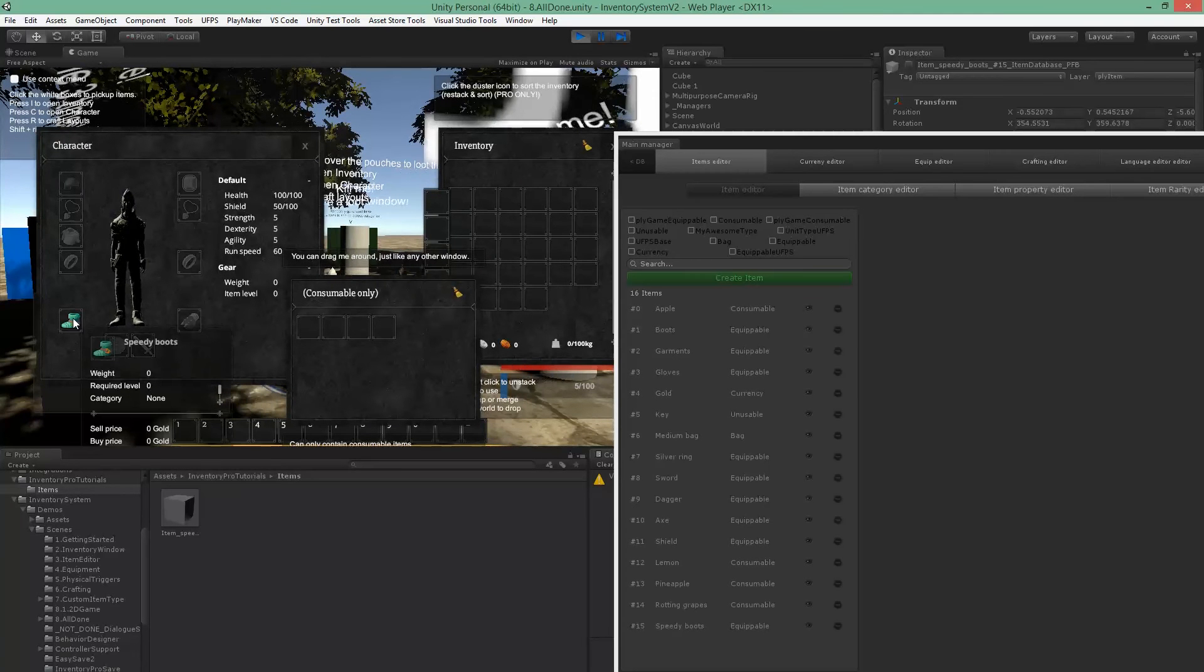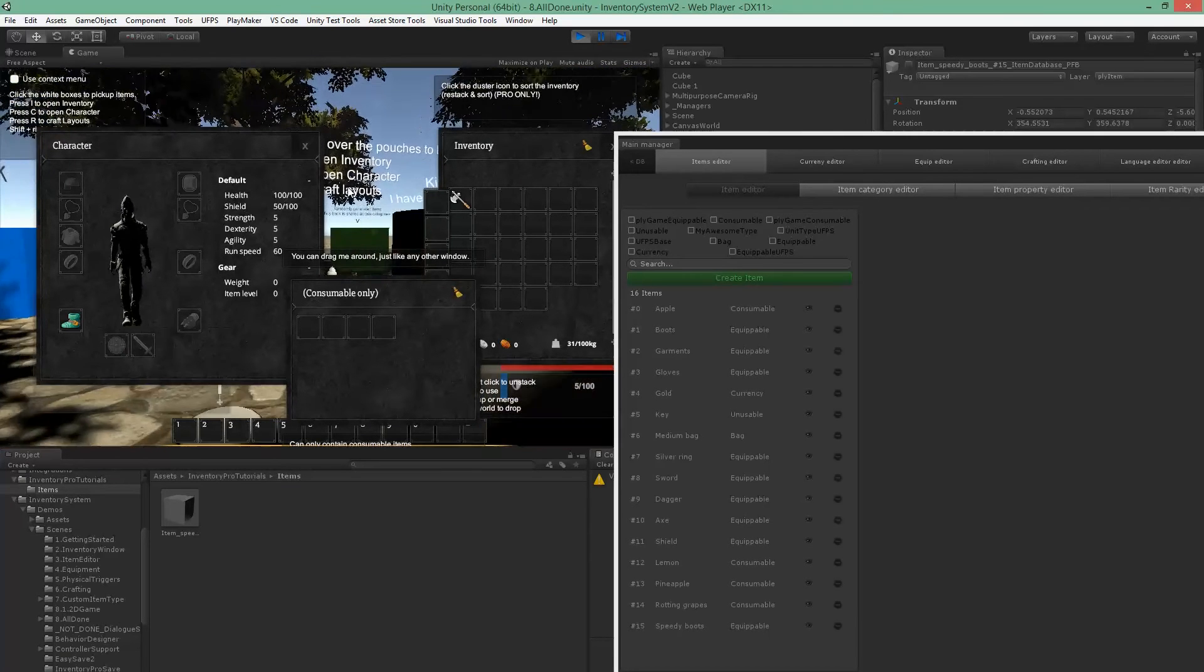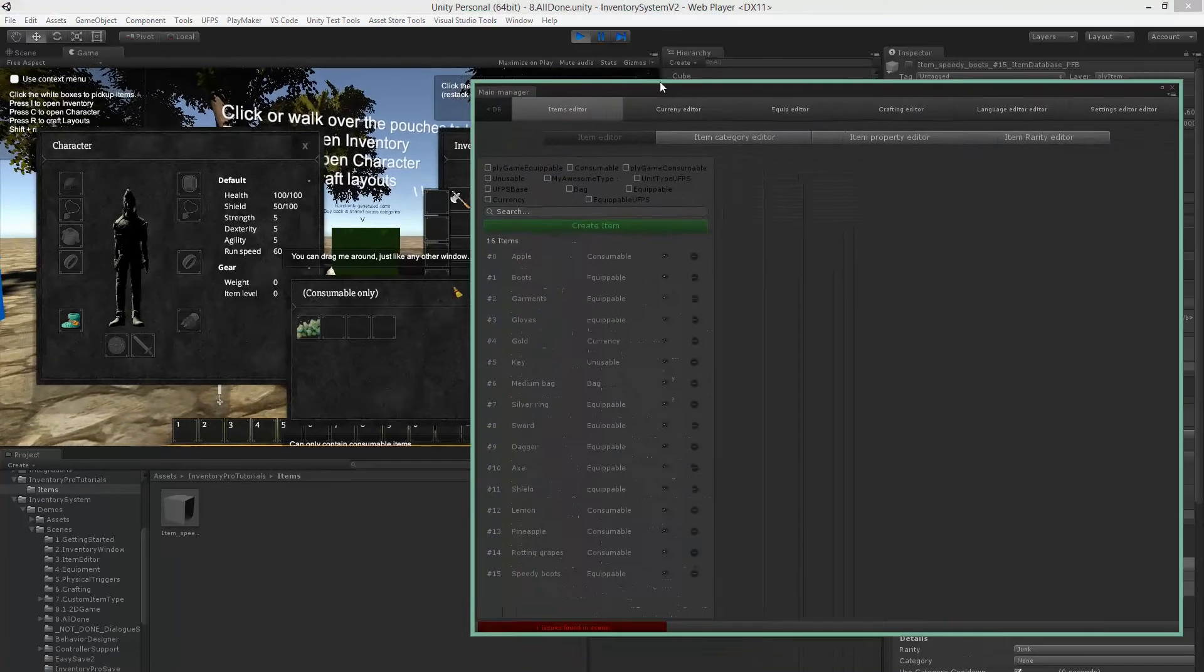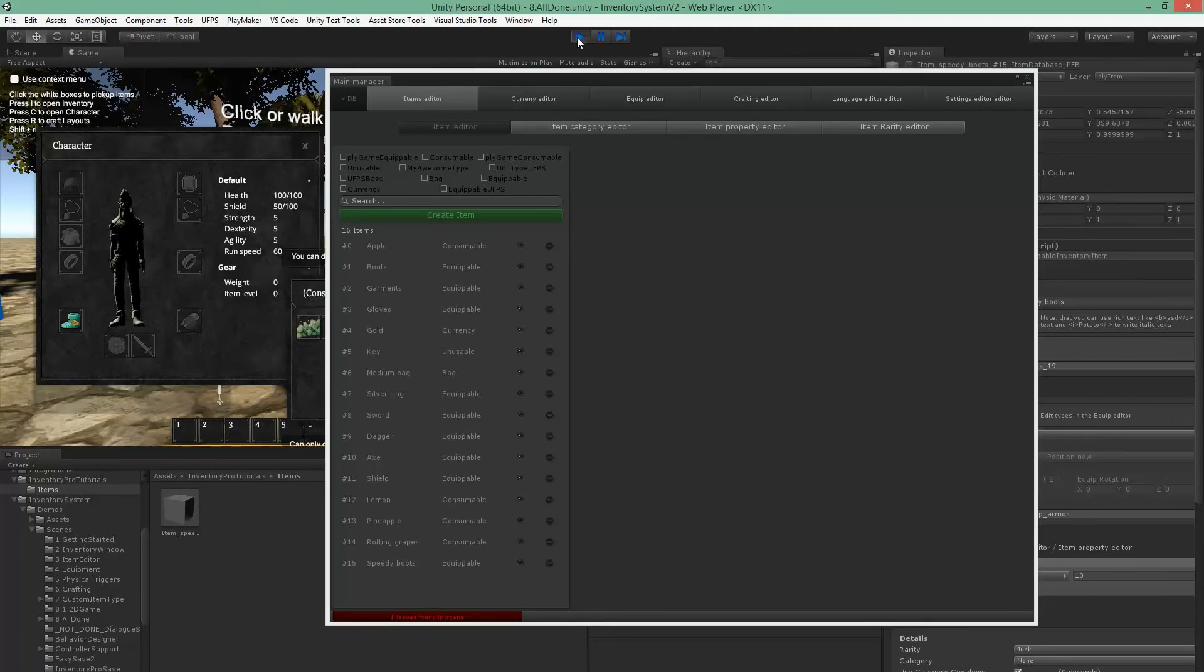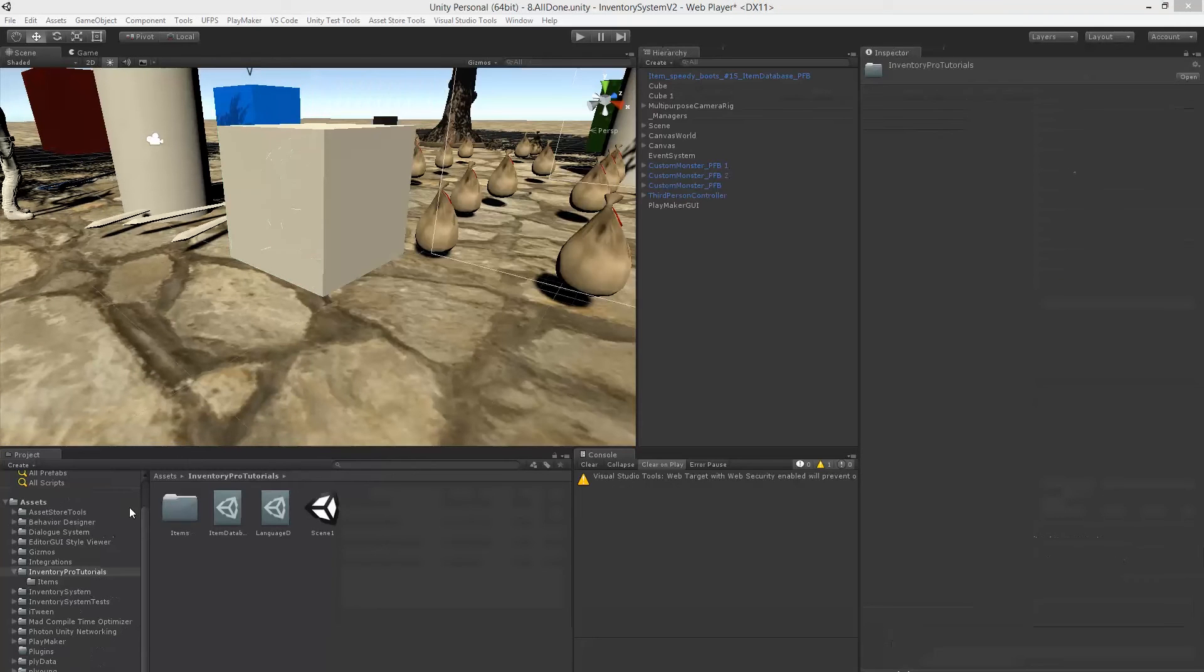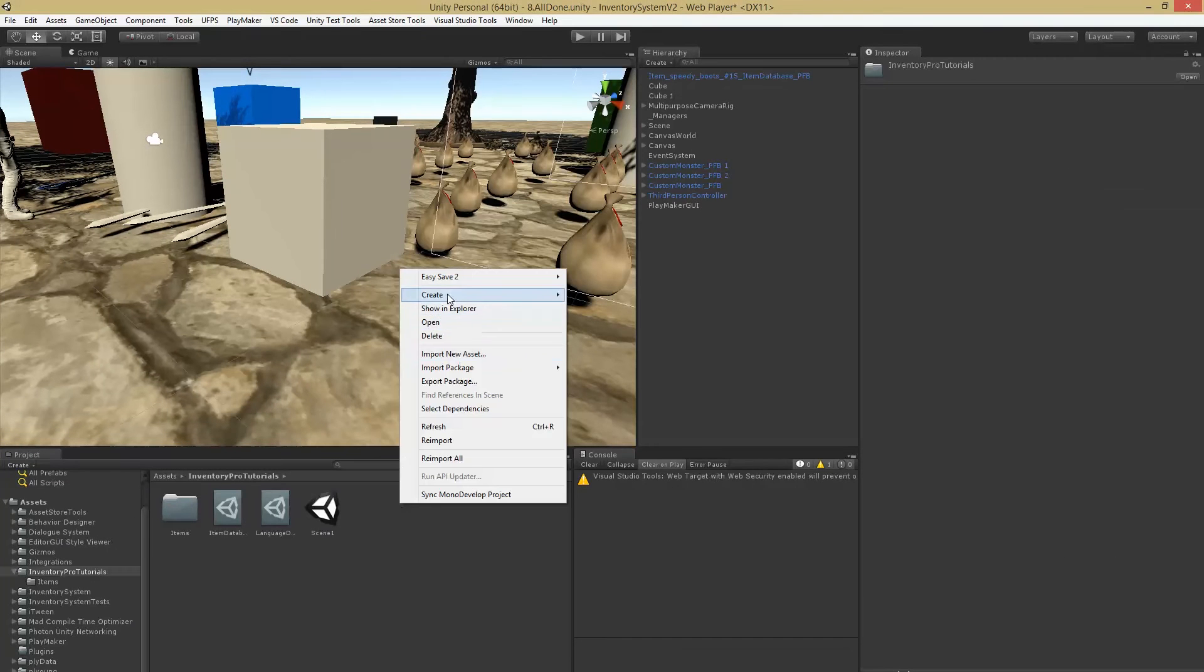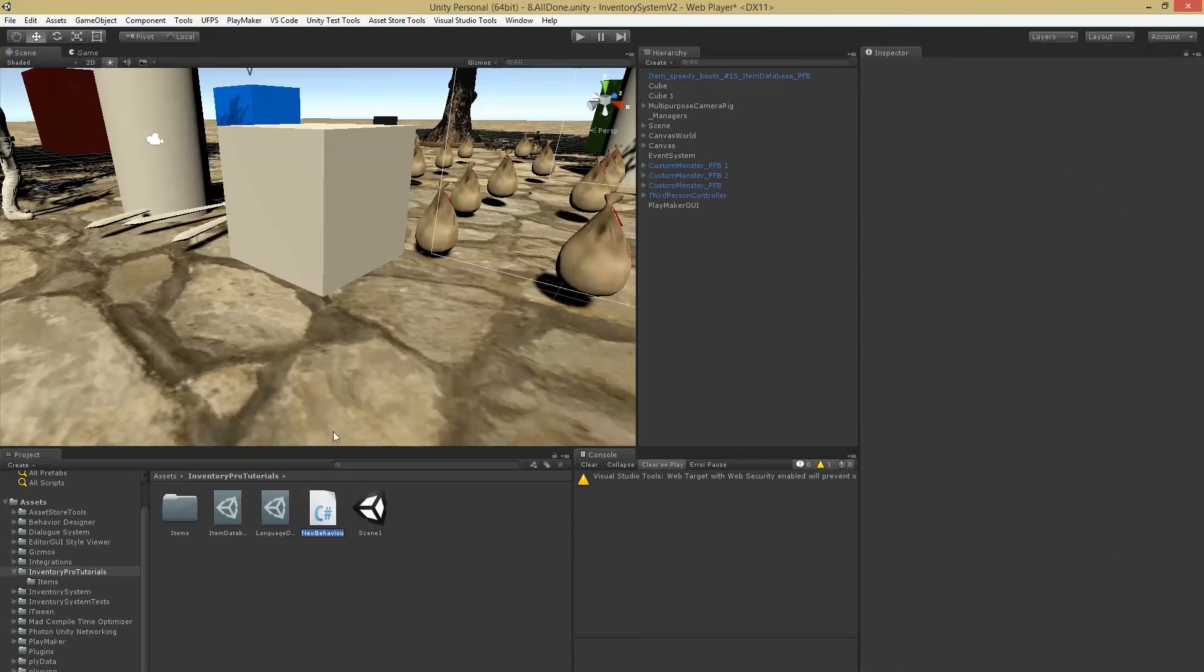Now we can actually read this value and use it to actually make our character move faster. So let's just write a little bit of code. Alright, for this let's create a new script.